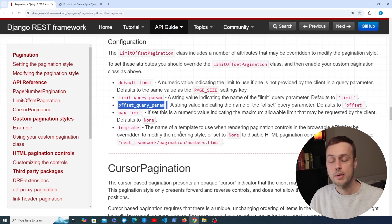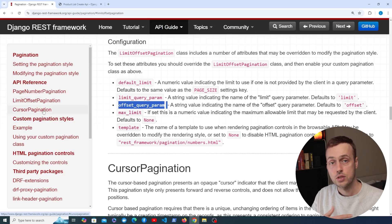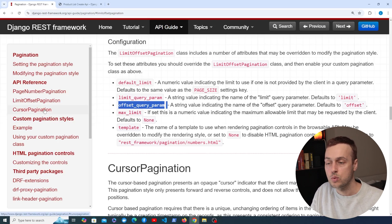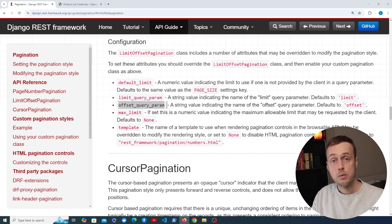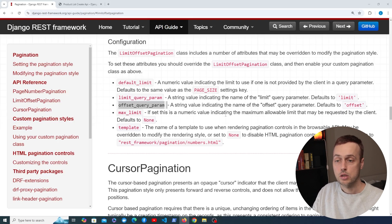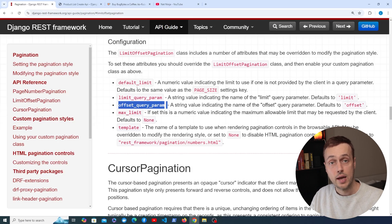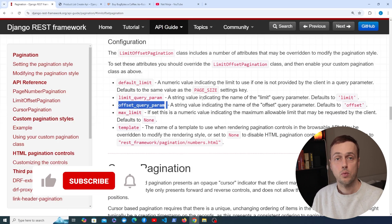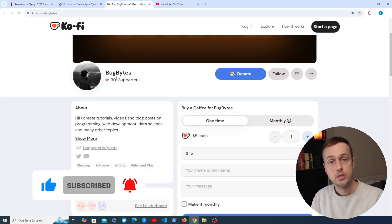That's been a short introduction to pagination in Django REST framework. If you're using pagination in your APIs let us know in the comments and share your preferred approach. If you have use cases for cursor pagination that would be interesting to know about too. In the next set of videos we're going to move on to view sets in Django REST framework, and later we'll look at more complex topics such as integration with React and authentication tools like djoser.